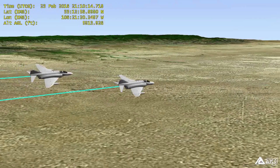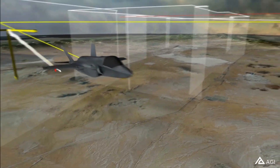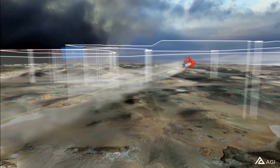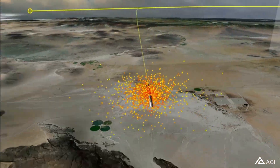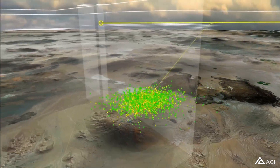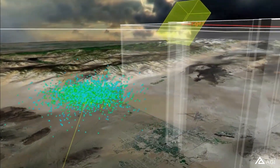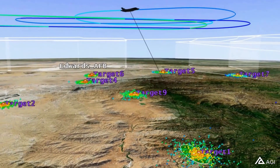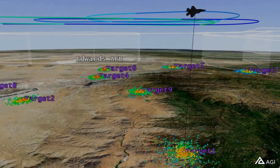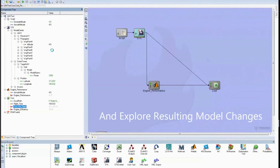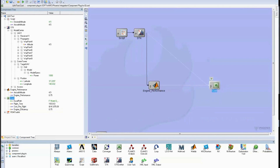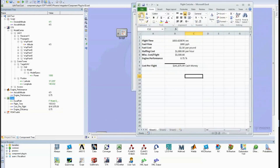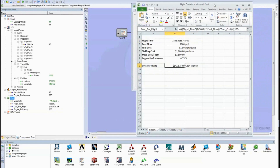By combining this functionality with the T&E Toolkit to ingest flight test data, you can compare your digital model with actual test flight data, and can fine-tune your digital model to closely represent the actual system. This will allow you to use your model throughout the lifecycle for requirements analysis, platform design, test planning, and post-flight analysis, and will ultimately allow you to rapidly trace design to performance to overall cost.